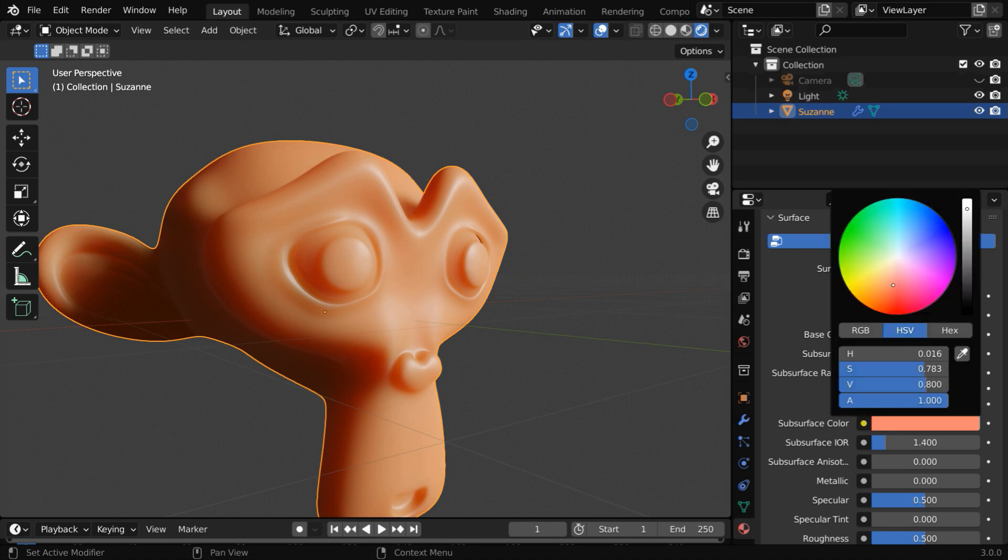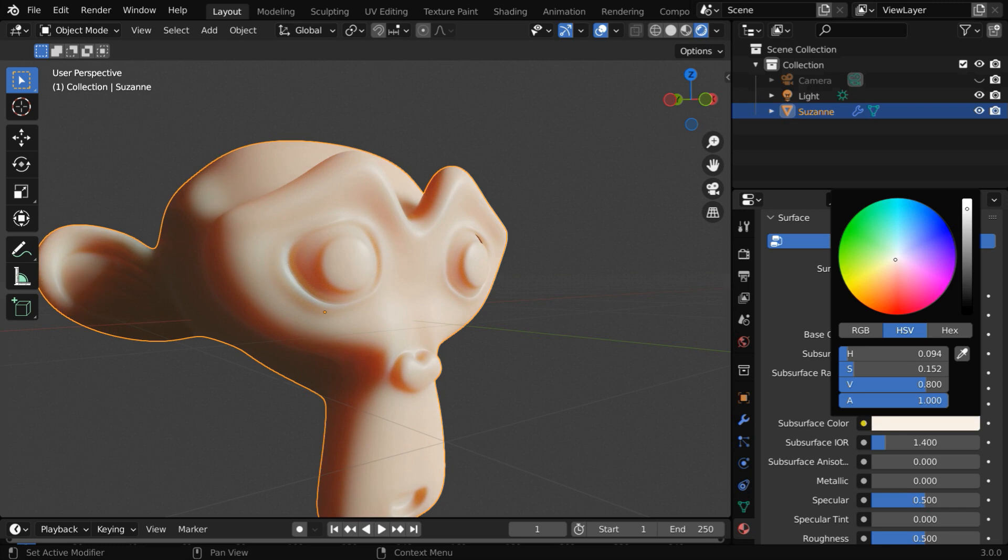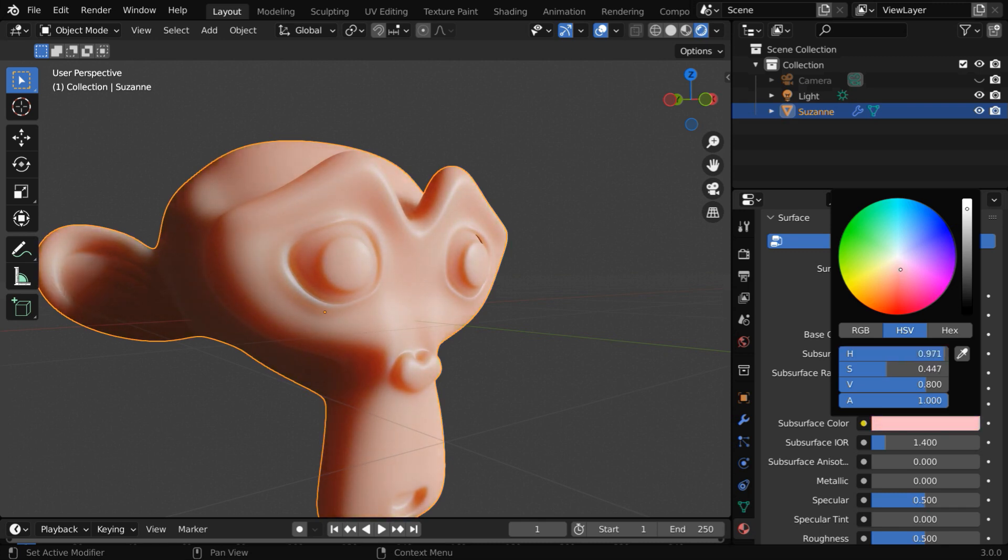If you change the subsurface color, you'll get a different type of material. Like, this can be the color of candles or wax models. And even within this, changing the color here and there slightly would give you a colored wax.